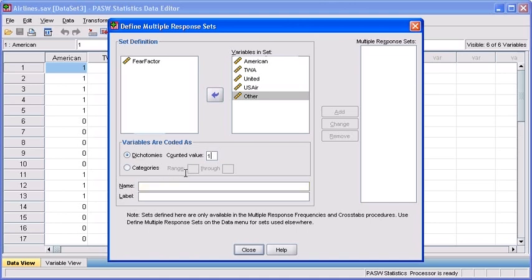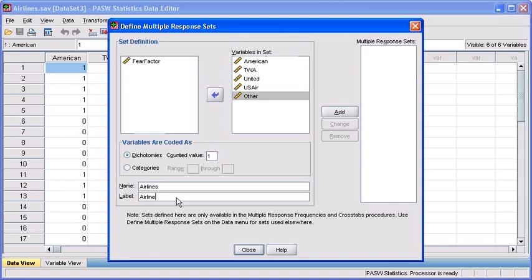Afterwards, click in the Name text box. In the Label text box, type in Airline Frequency of Response.